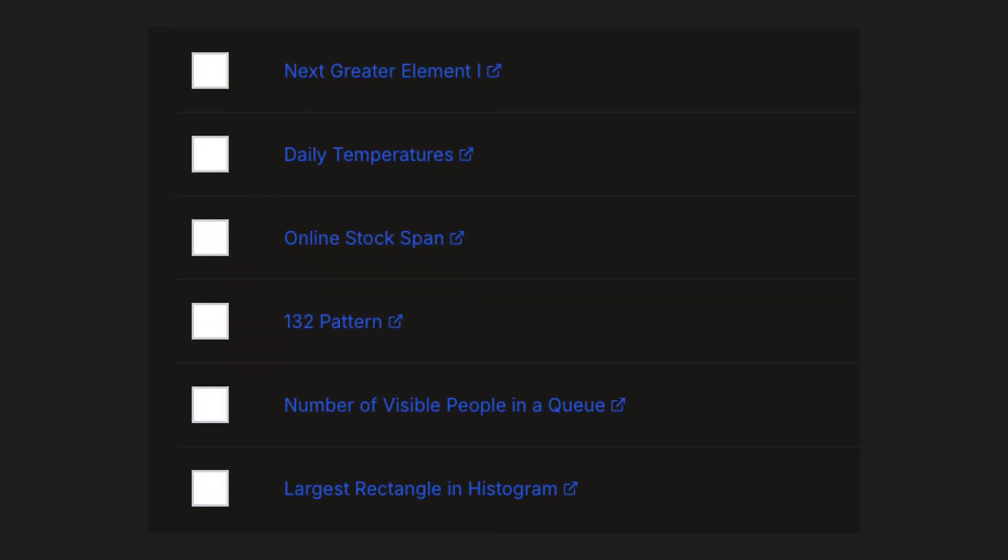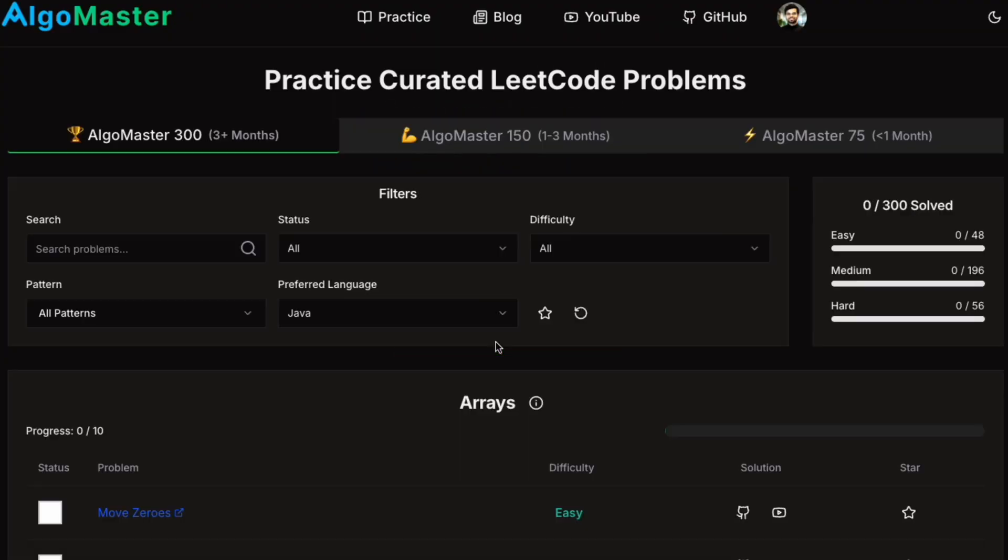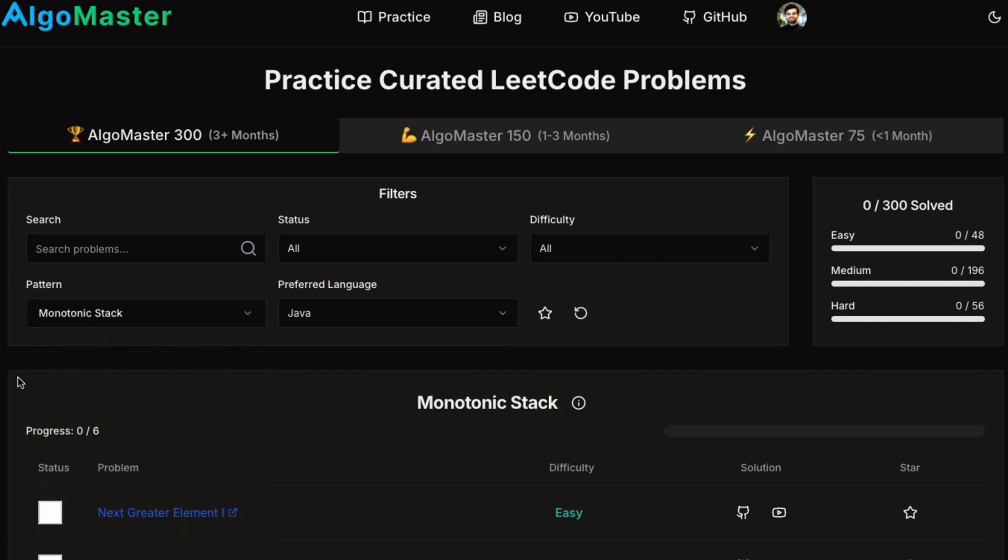Here are some more LeetCode problems you can practice using this approach. You can find these problems on algomaster.io. Simply head over to the practice page, search for this pattern, or use the filter dropdown and start practicing.